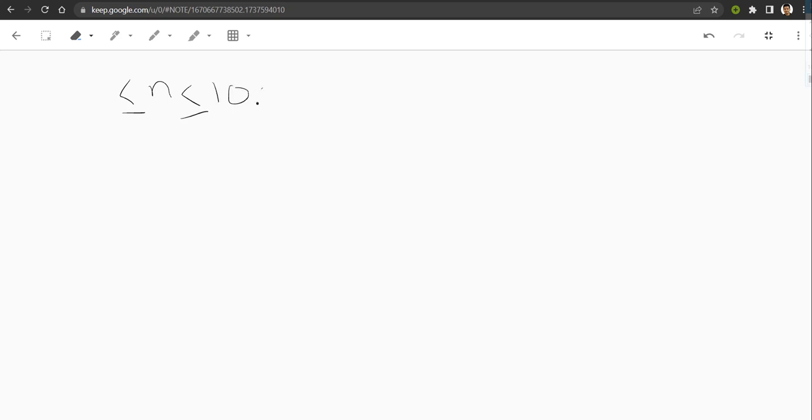What the question is saying is that our number lies between 1 to 1000. This makes the question much easier.